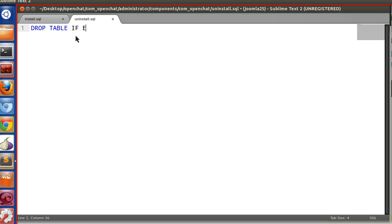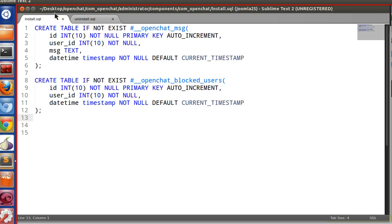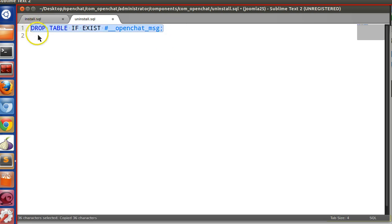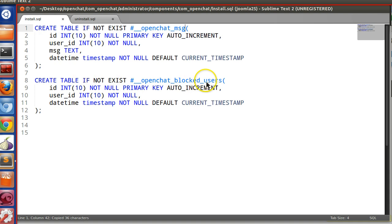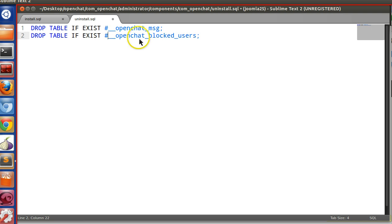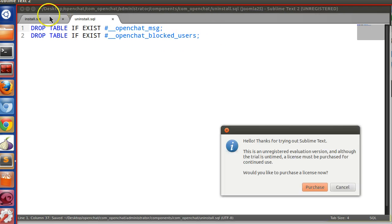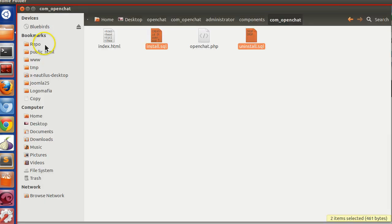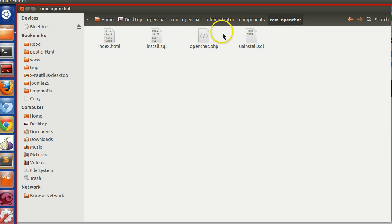Drop table if exists this one. Copy paste and this table. So we have created the install.sql and uninstall.sql. In the next episode we will create the XML file. Thank you.